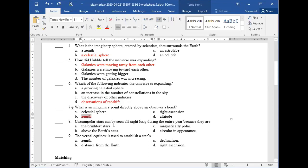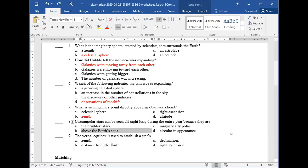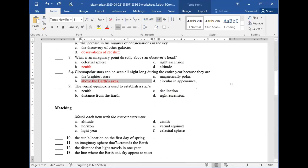Question eight: why can circumpolar stars be seen all night long during the entire year? Because they are above Earth's axis — located exactly above the north pole. Even while the Earth rotates, the axis point doesn't change, so we can always see the same star.